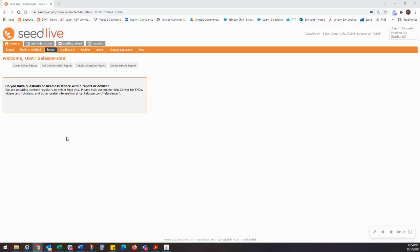In this video, we will cover a new feature on SeedLive, the device transfer feature.